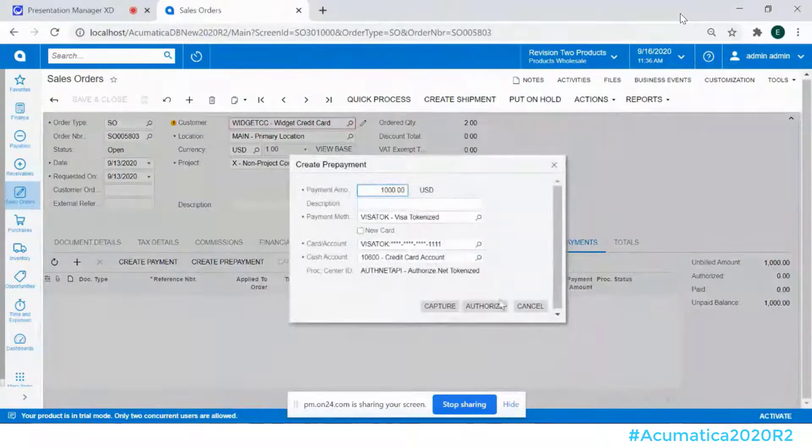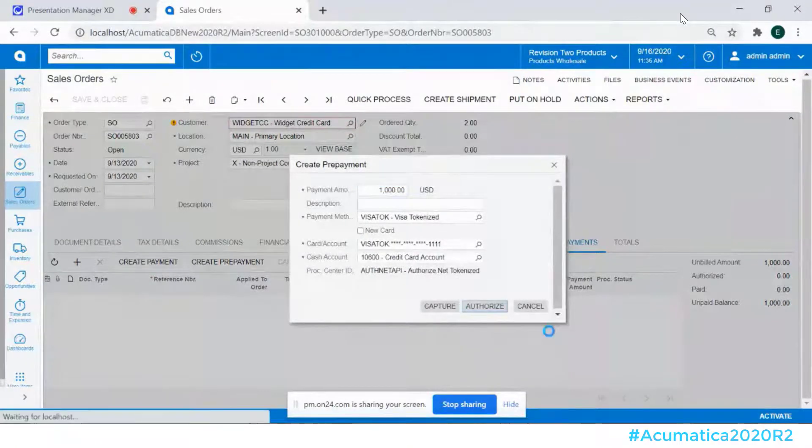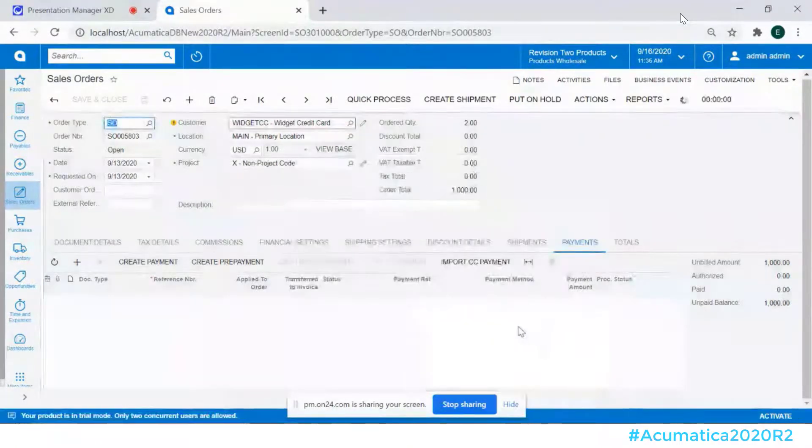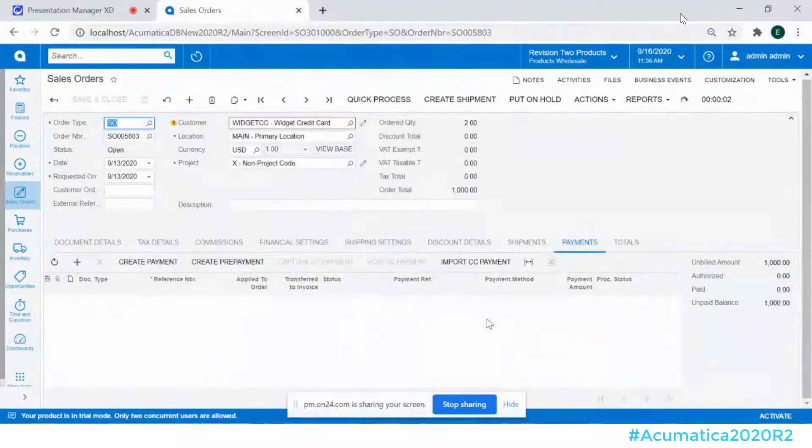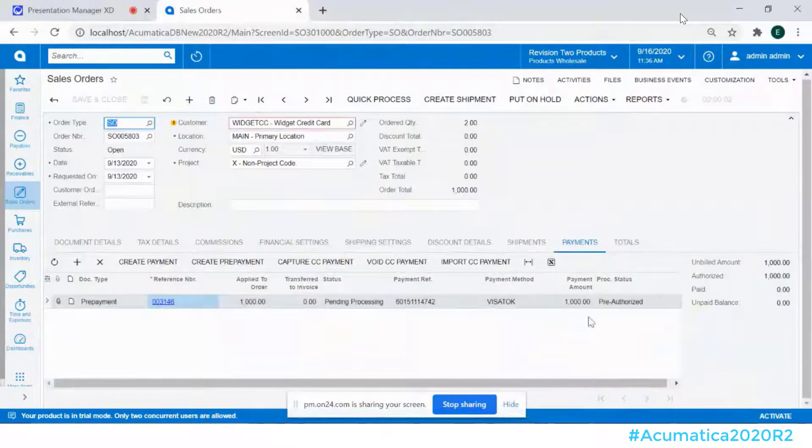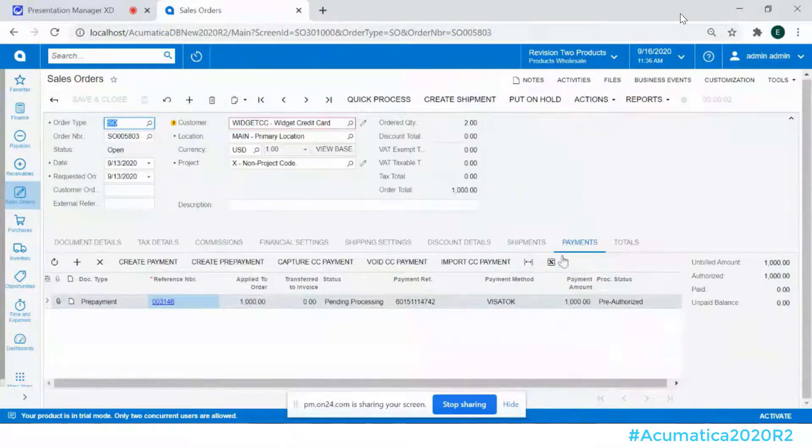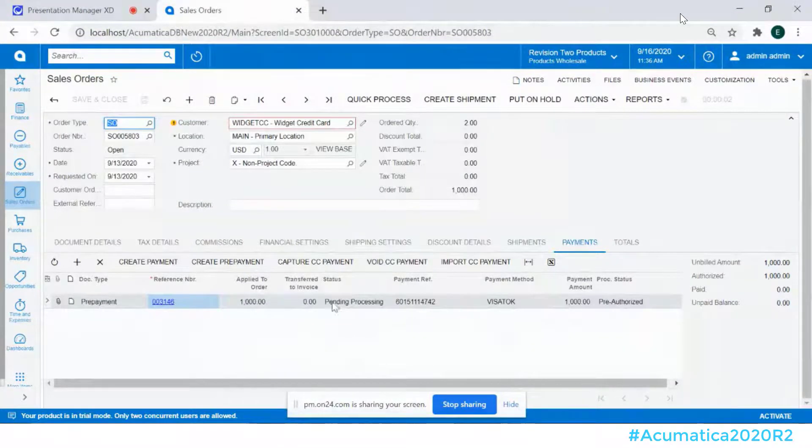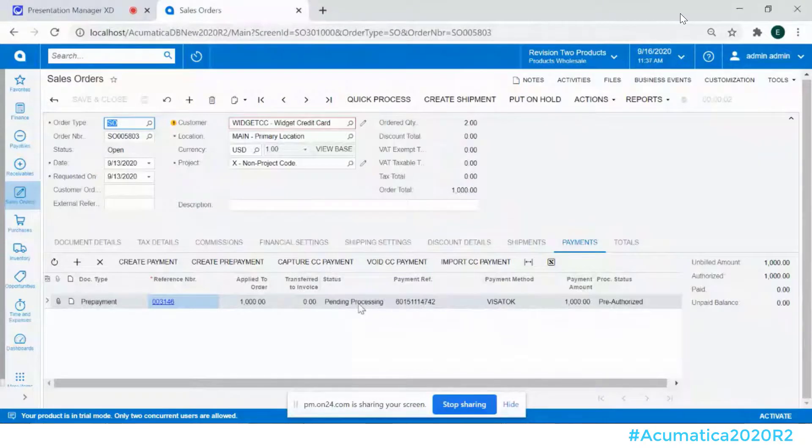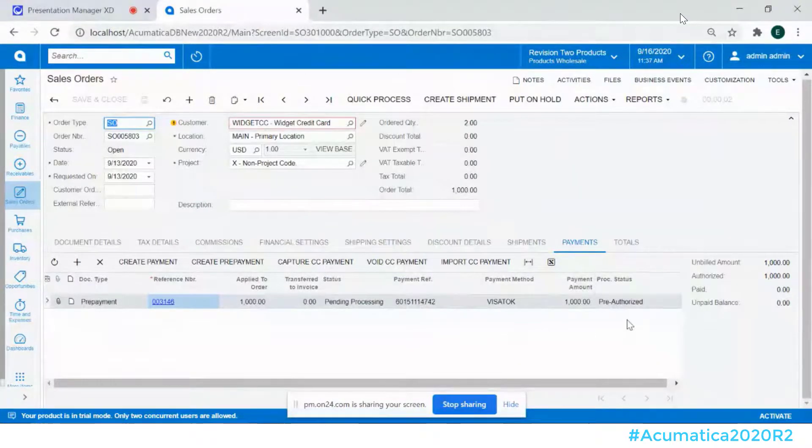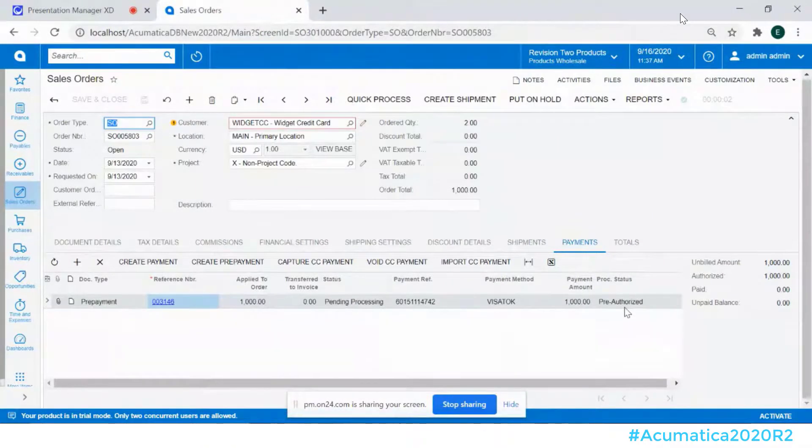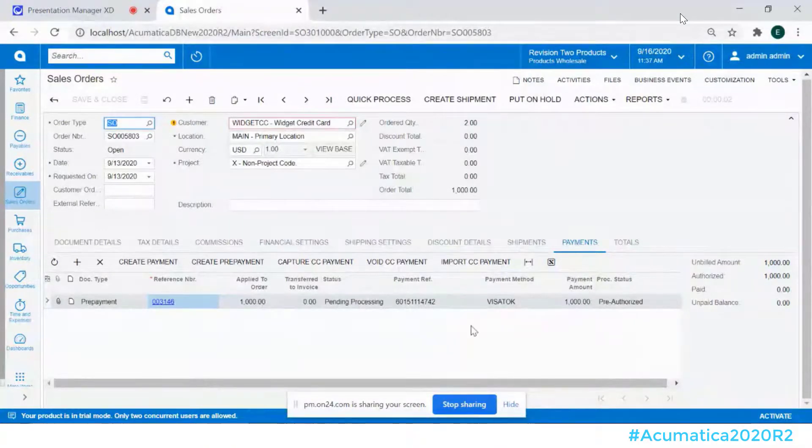I'm just going to go ahead and authorize this so we're getting authorization. When I add that particular item, if you look, same item here but look, because it's a credit card transaction, now what do I have? I have pending processing. I have payment reference. I have authorization status or a status here of pre-authorized.